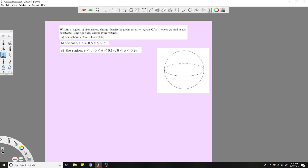In a region of space, we have a charge density p-naught — a constant. We want to find the total charge lying in a sphere with a certain radius. We're dealing with spherical coordinates because it says we want a sphere, so it makes it easier to just do it that way.